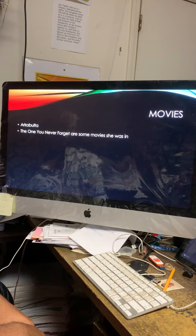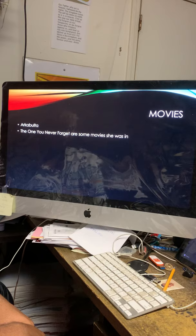Archibolta and the one you never forget are some movies she was in.